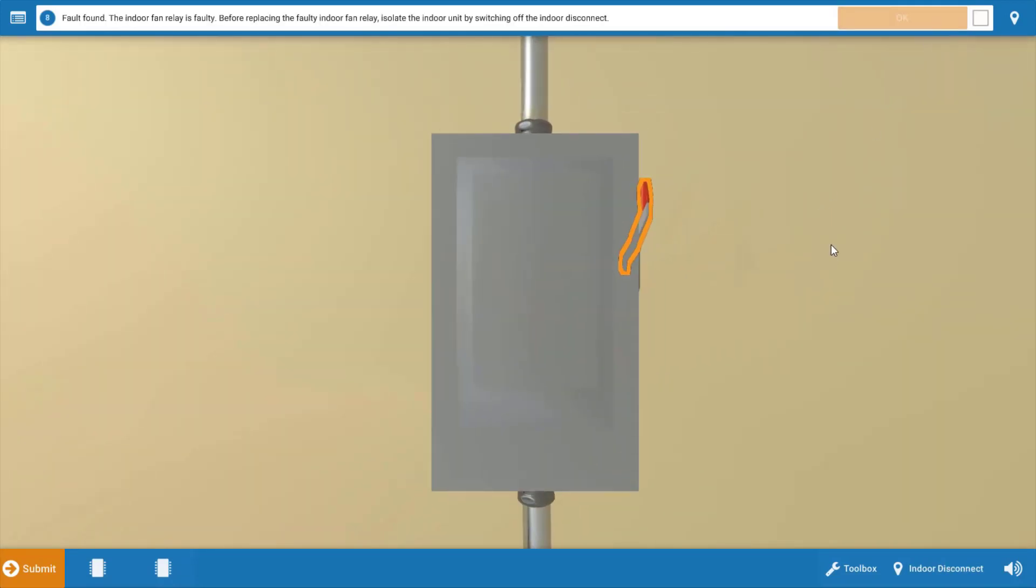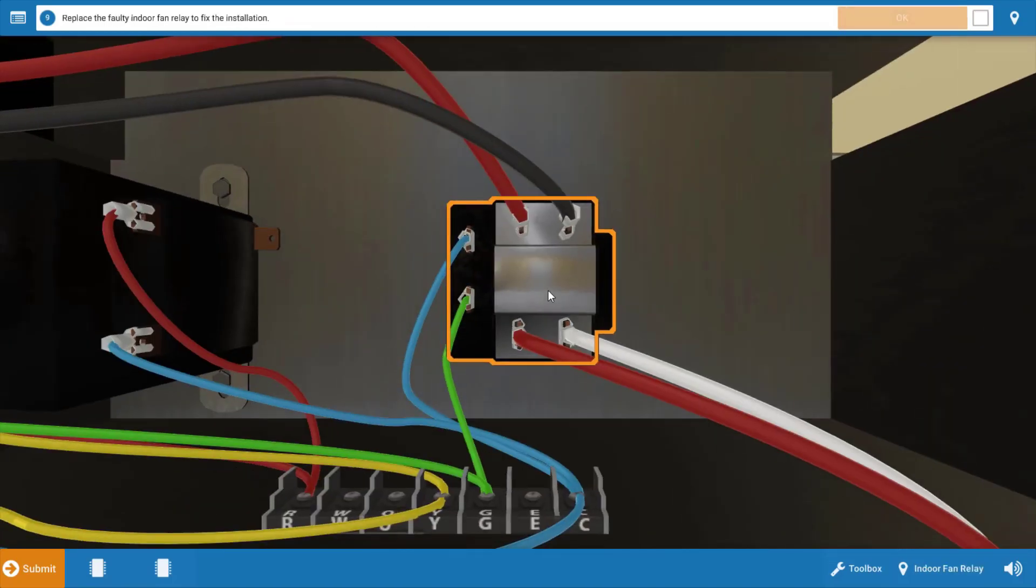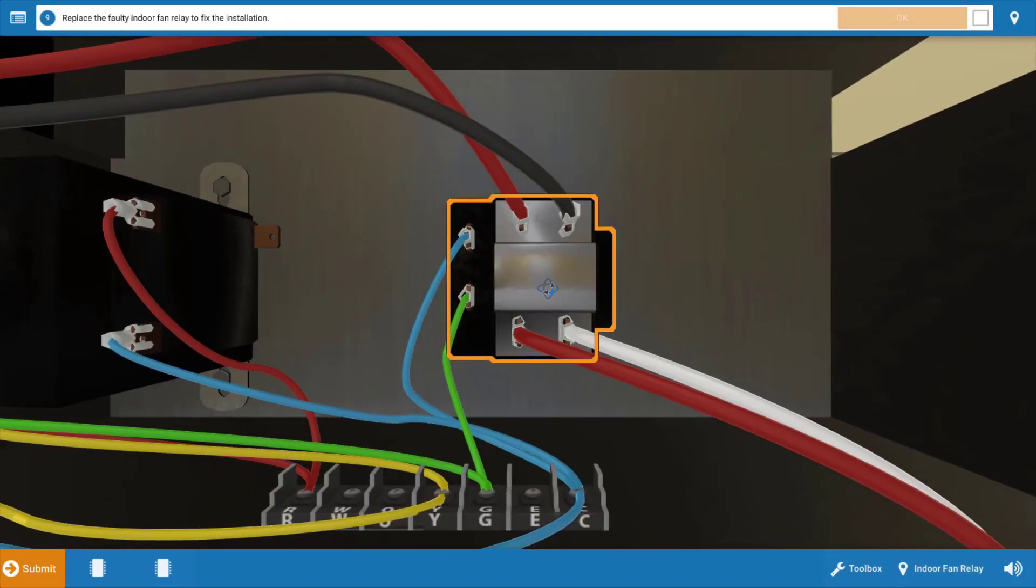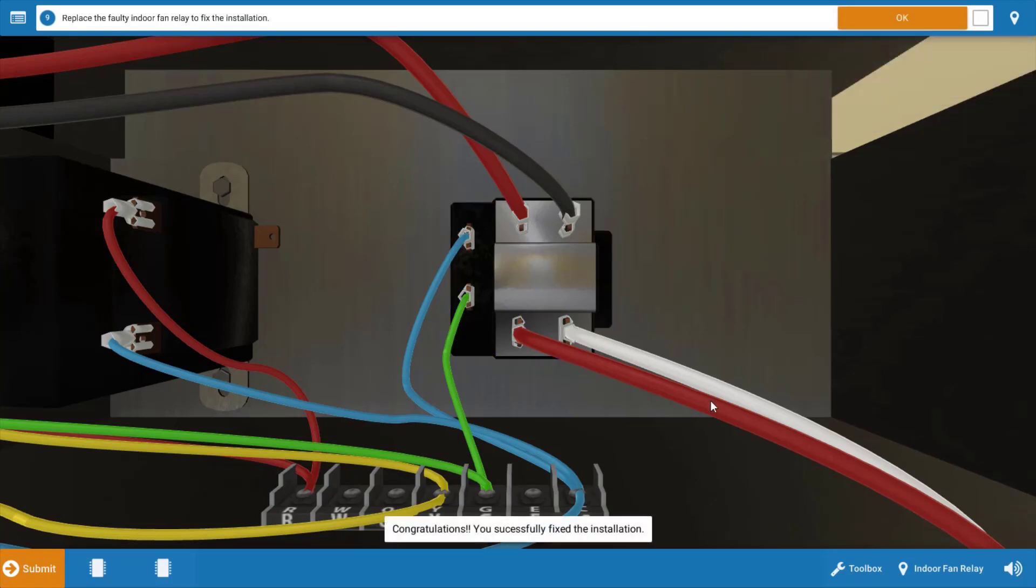Now, if you want to, you can do a resistance check of the coil, but that's really not going to be necessary. We've got 24 volts to it and it's not pulling the contacts in. So our indoor fan relay is the source of the problem here. Turn off your disconnect, click OK on the procedure guide and click on the indoor fan relay to replace it. And when you click on it, just simply click replace on the menu here. And that solves our problem.